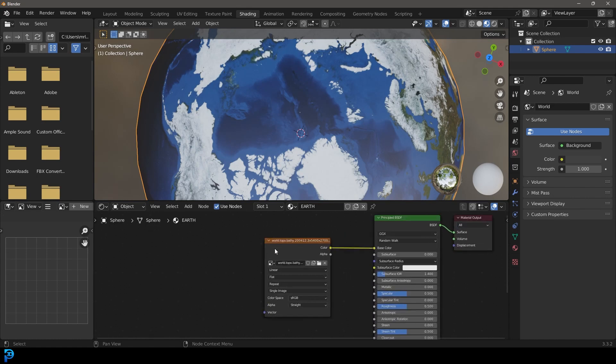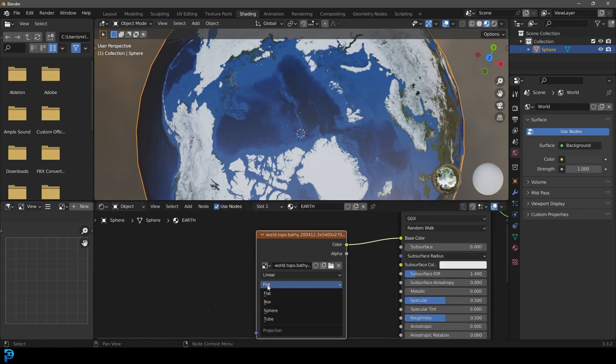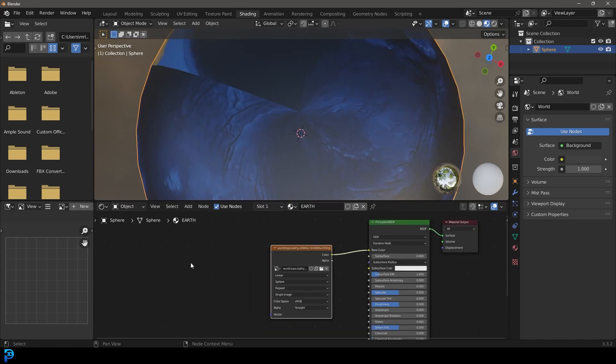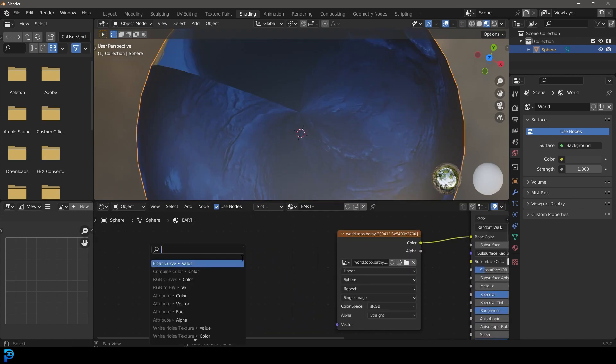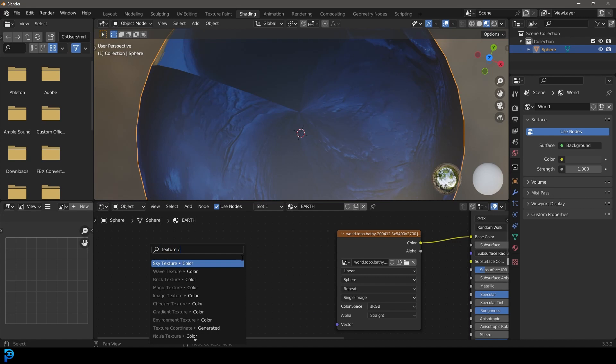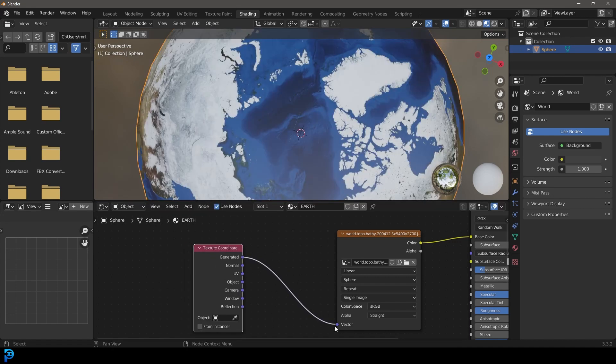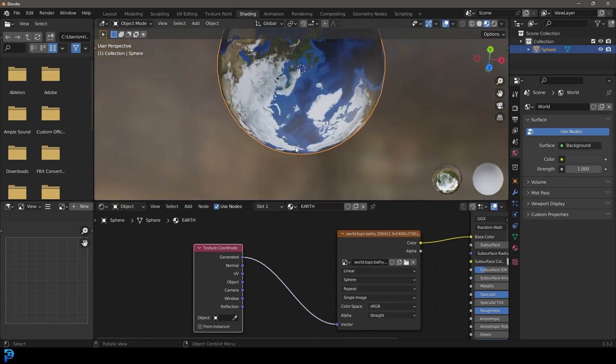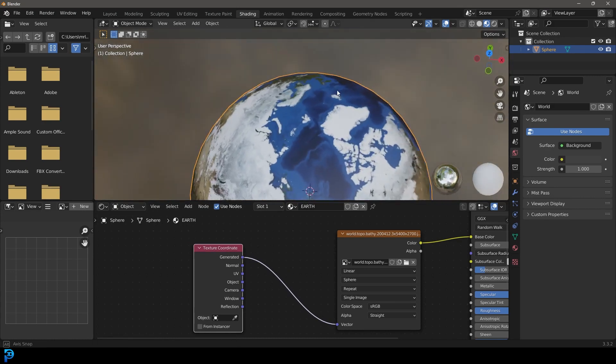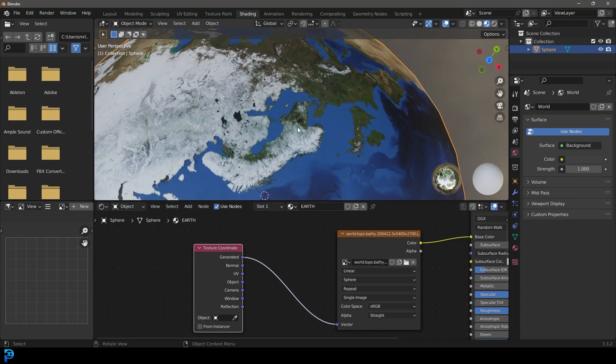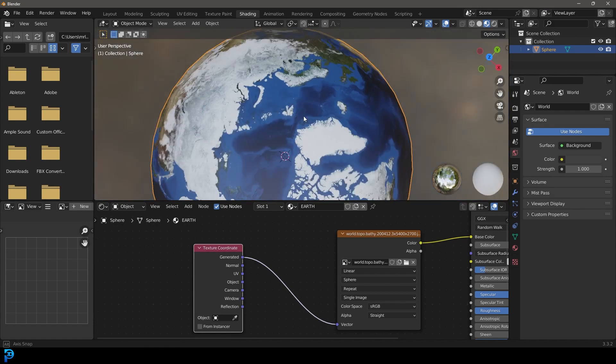If we go to our image texture and change this from flat to sphere, and then drag on the vector and type in texture coordinate and go with generated. Make sure generated is plugged into the vector. All of a sudden we can see we have it perfectly projected and there's none of that seams here at the pole.